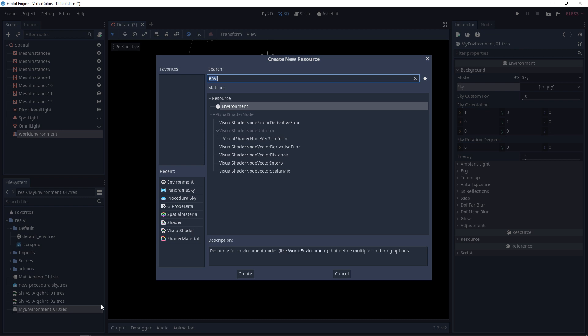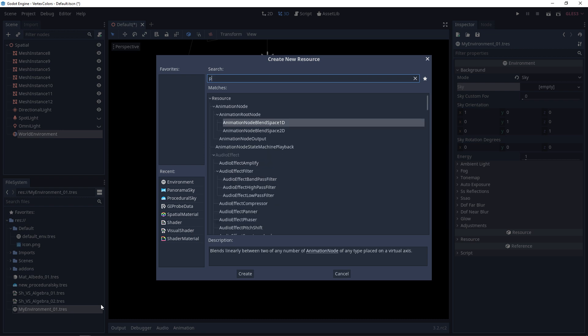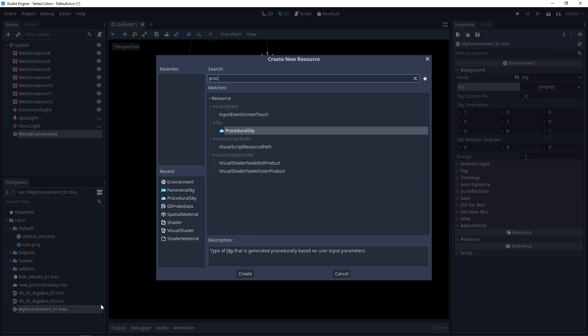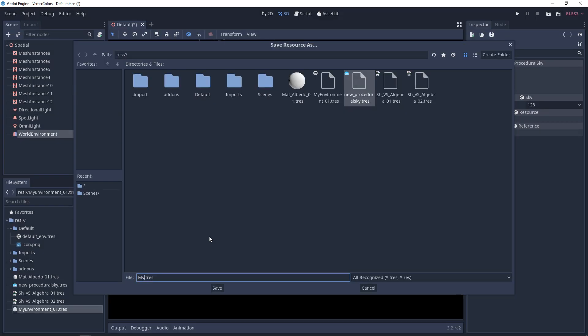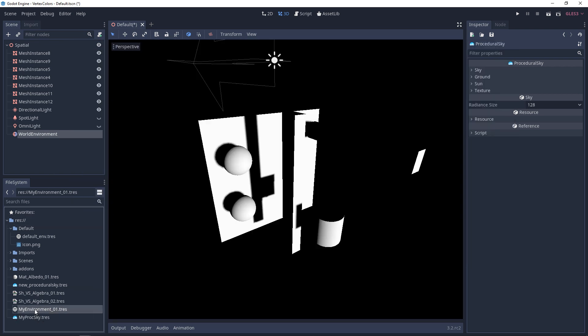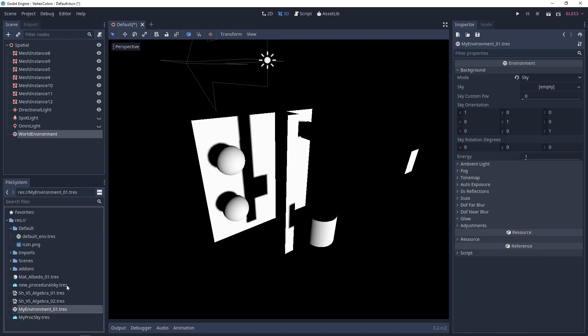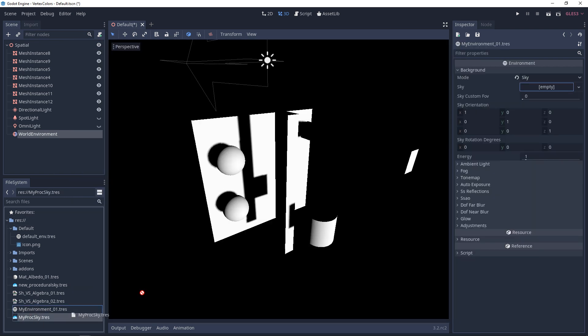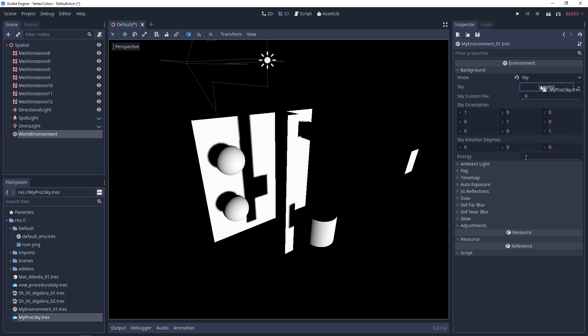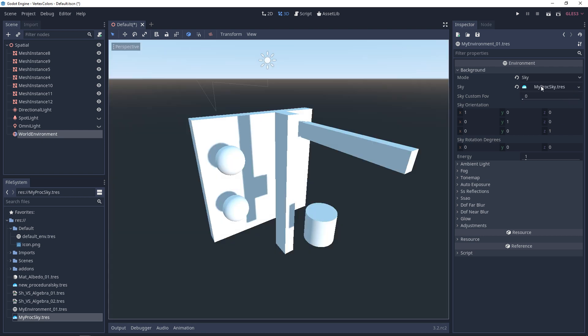We'll create a new resource and look for Procedural Sky. Give it a name and save it. Then in your environment, put the procedural sky into the sky slot. Already, you can see we're back to the default look.